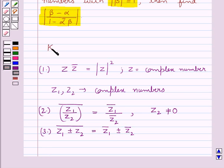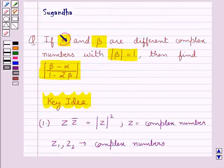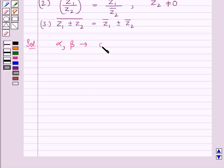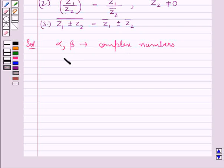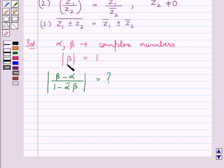This is the key idea we use in this question. Now let us move on to the solution. We are given that alpha and beta are different complex numbers and modulus of beta equals 1. We have to find the value of modulus of (beta minus alpha) upon (1 minus alpha-bar times beta).